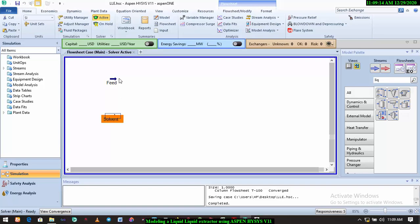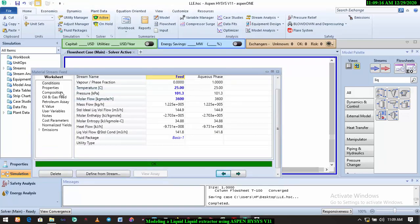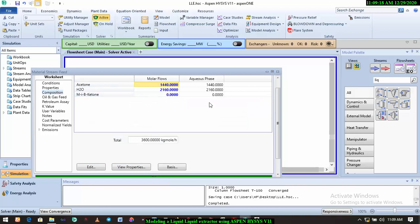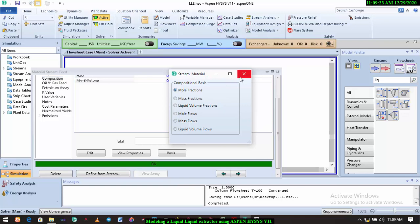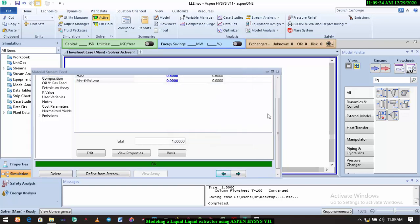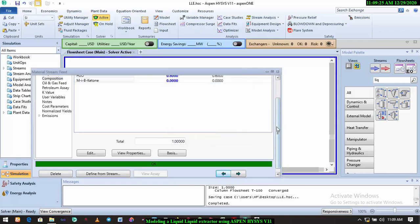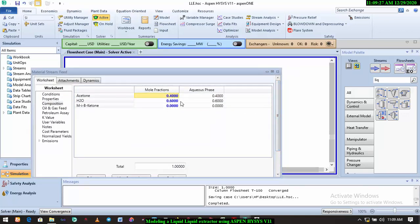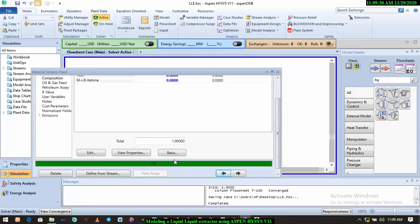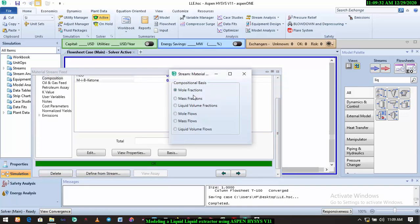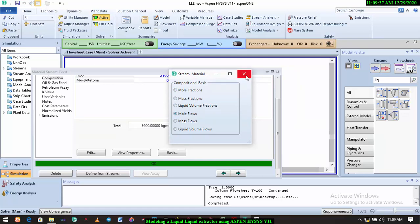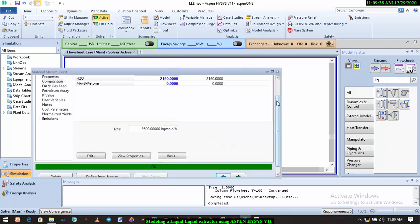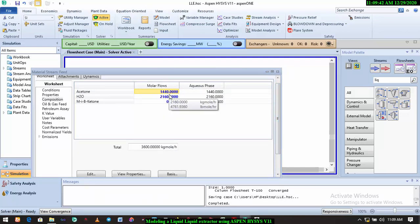mole fraction, so we have 40 mole percent acetone in the feed stream and 60 mole percent water. If you go to the molar flow, we have about 1,440 kilogram per hour of acetone in this stream. So we want to see how we can extract virtually everything, about 99 percent of this